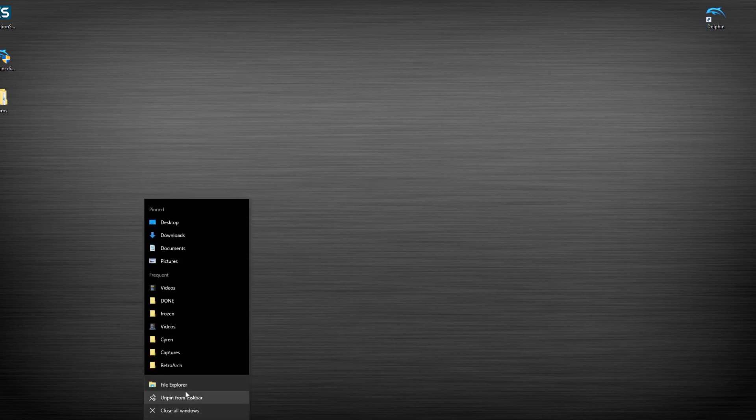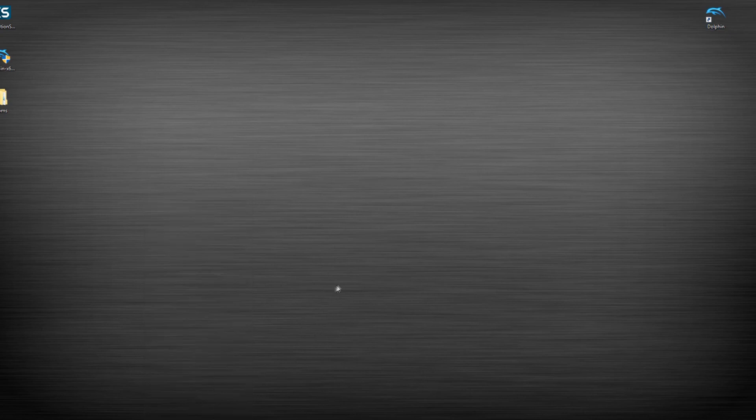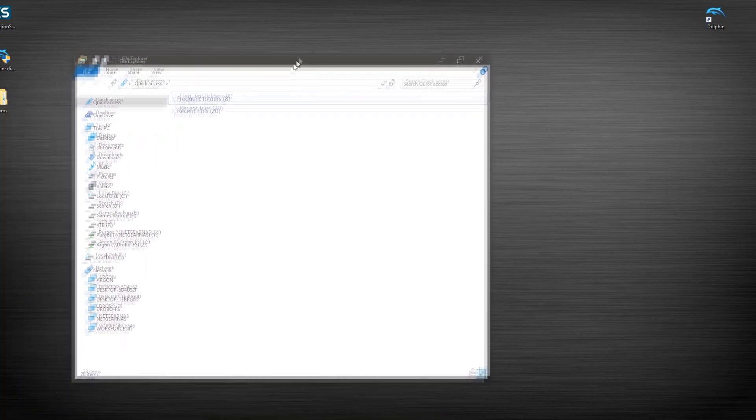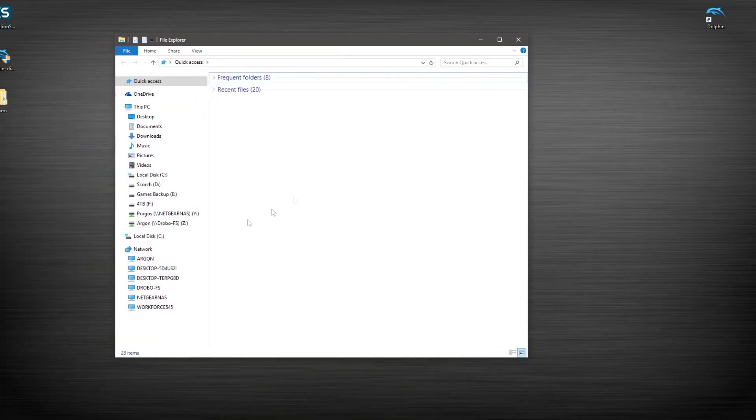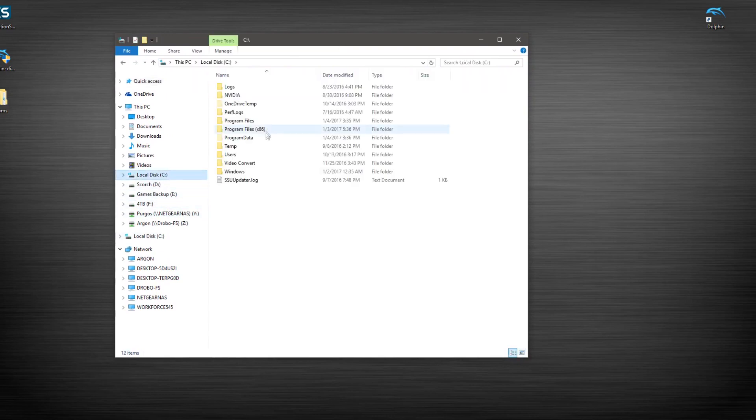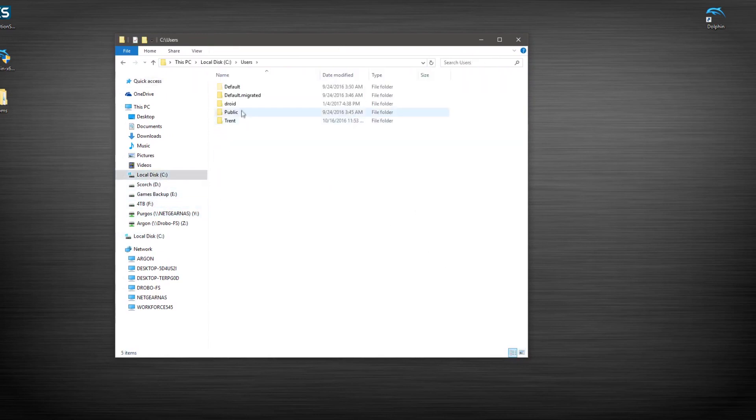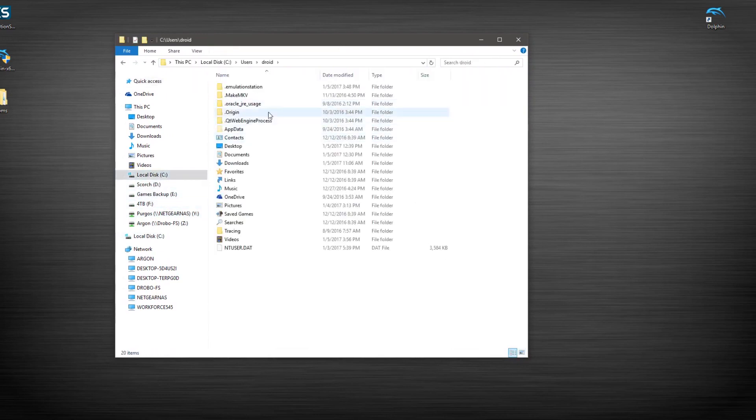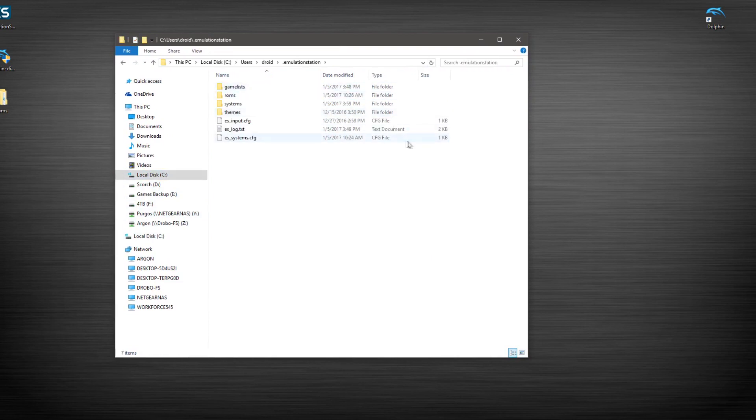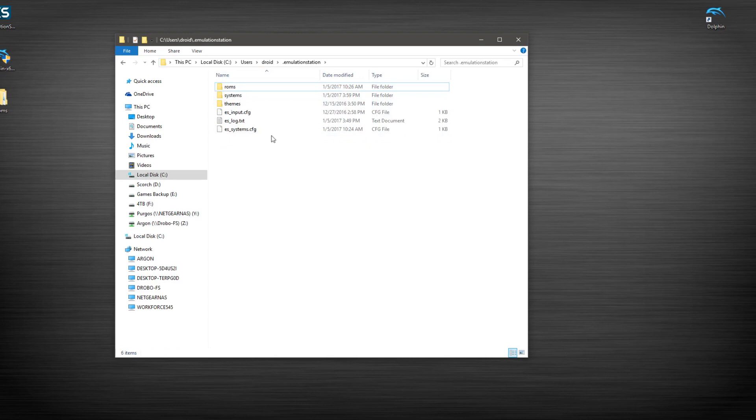So now that that's done, what we'll do is we're going to go ahead and open up Emulation Station folder. So we'll go to that same directory again. C Users Droid or your name Emulation Station.